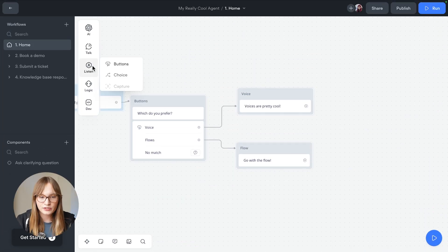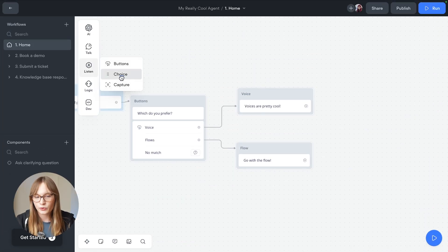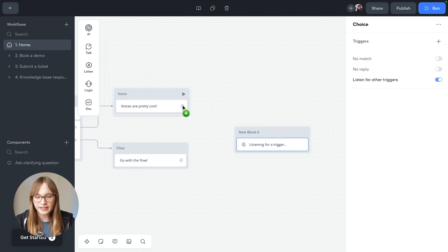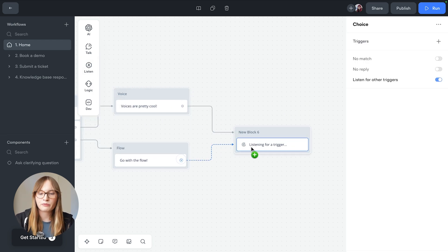Let's give it a try. We're gonna go to listen and drag a choice step on, and we'll connect this block to both of our previous steps.